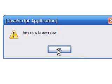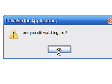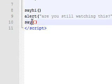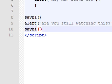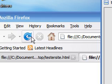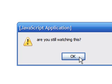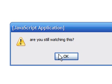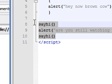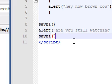First it called our function: 'hey now brown cow'. Press okay. It gives our alert box: 'are you still watching this?' Press okay. And it moves on — oh, that's why it didn't work, because I put 'say' instead of 'sayHi'. So let's save that and it'll work this time. Hey now brown cow, press okay, it moves on. Are you still watching this? Now press okay and it gives us our last function. So make sure you don't do what I did — name it right, because that was pretty embarrassing actually.